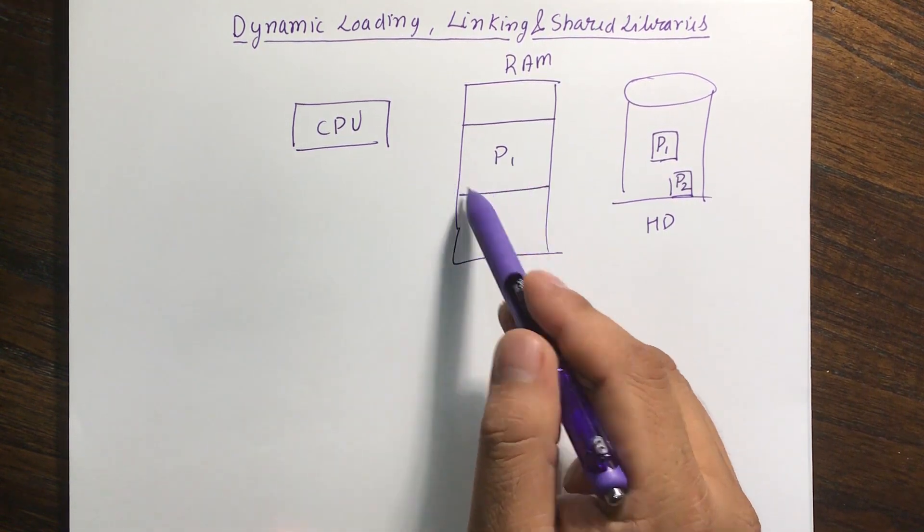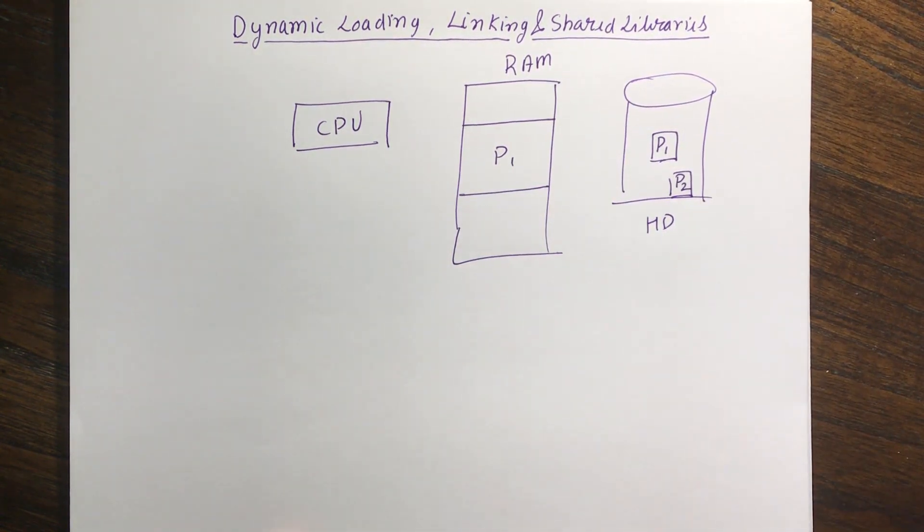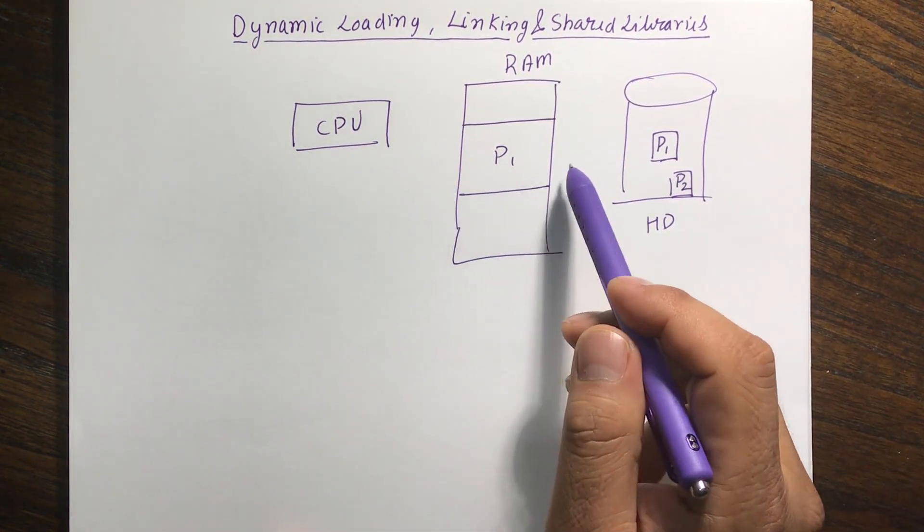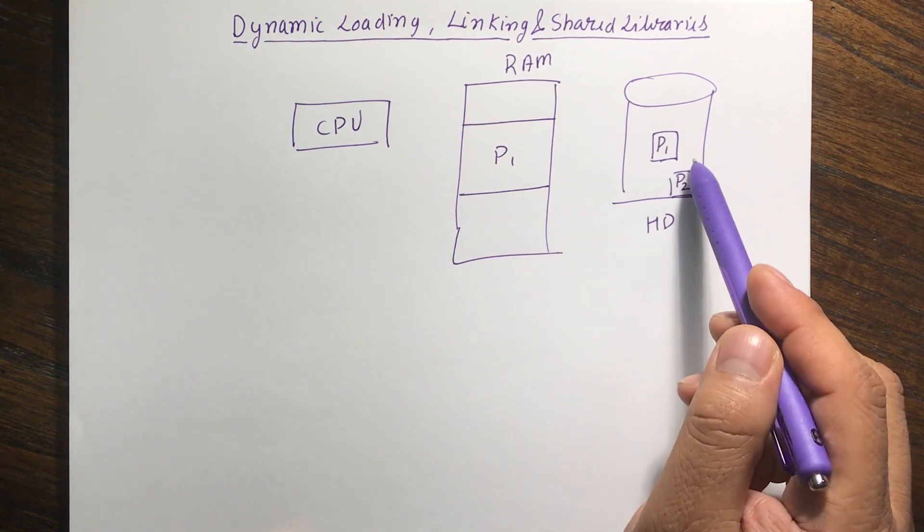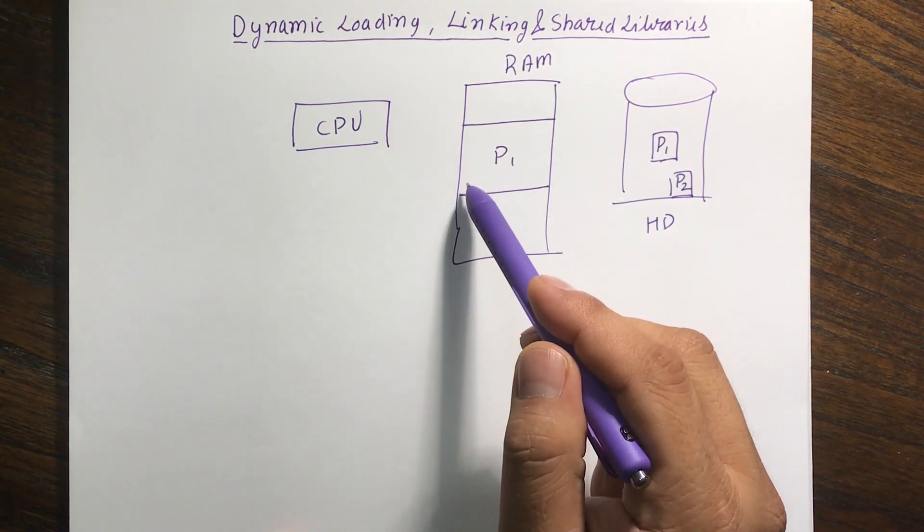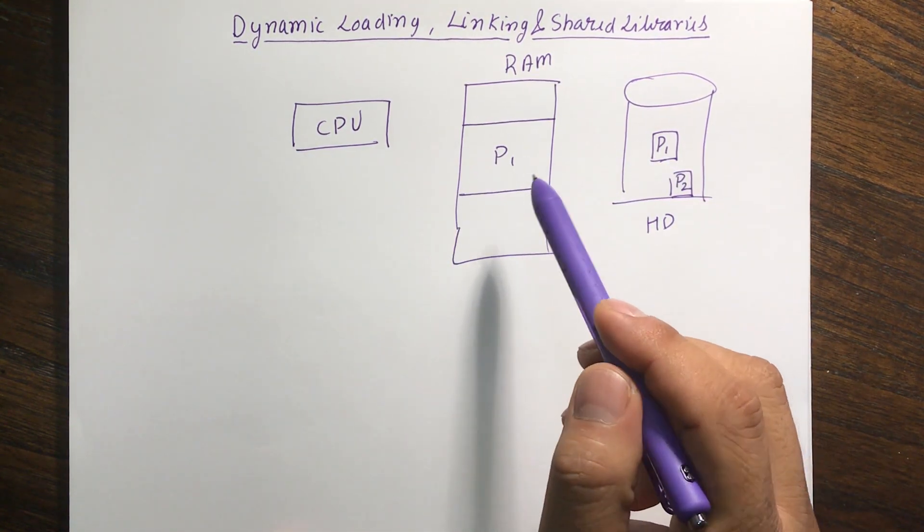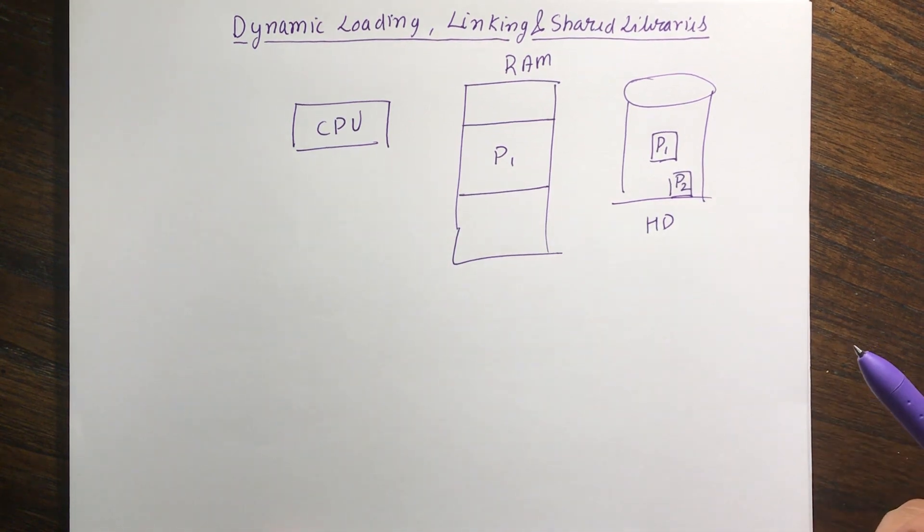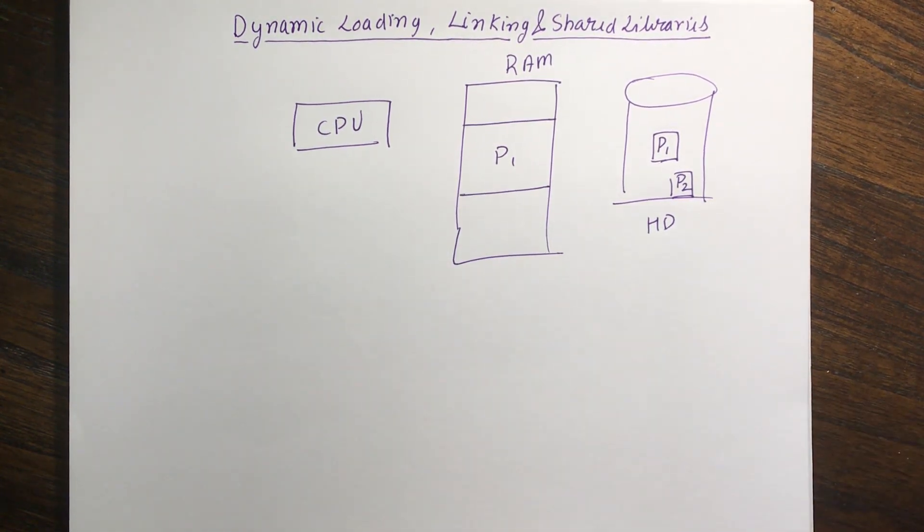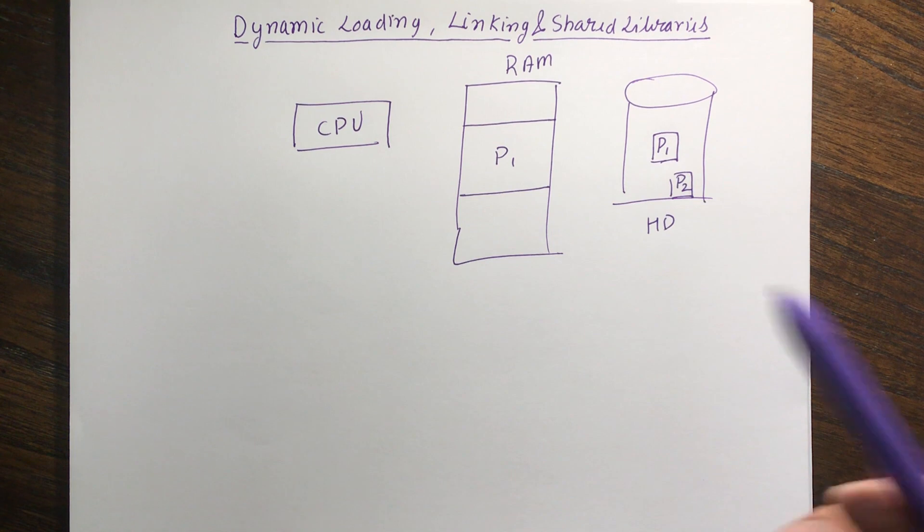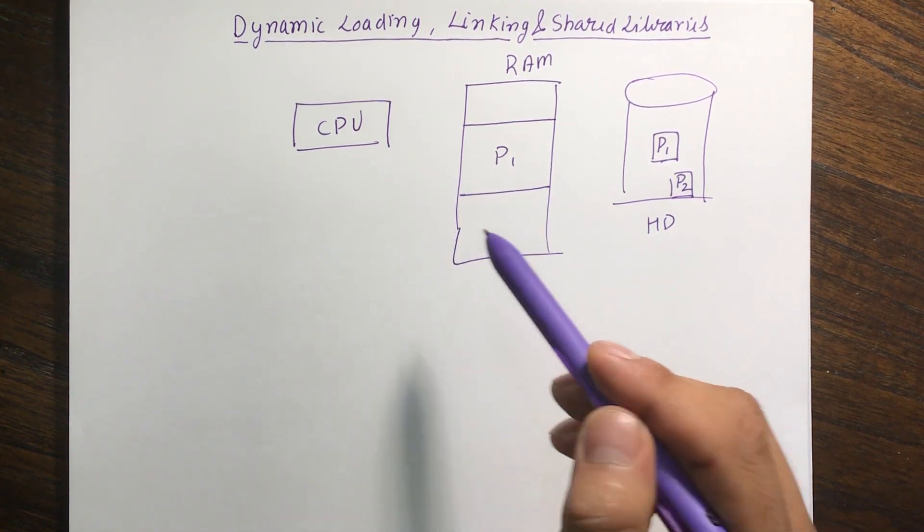So CPU will put program P1 into a wait mode and then in the meanwhile the operating system will actually fetch that subroutine inside it. That is called dynamic loading, that whenever you need a subroutine, that is when it is loaded.